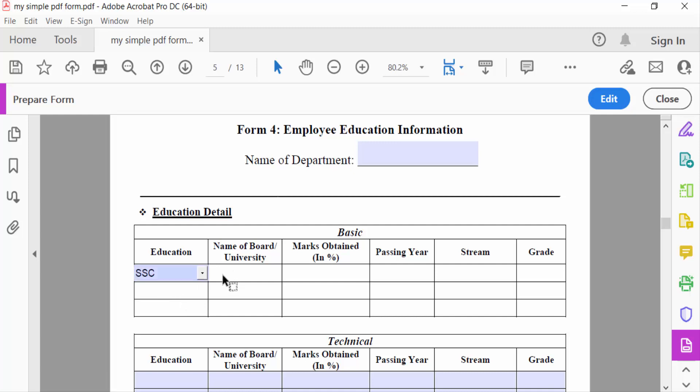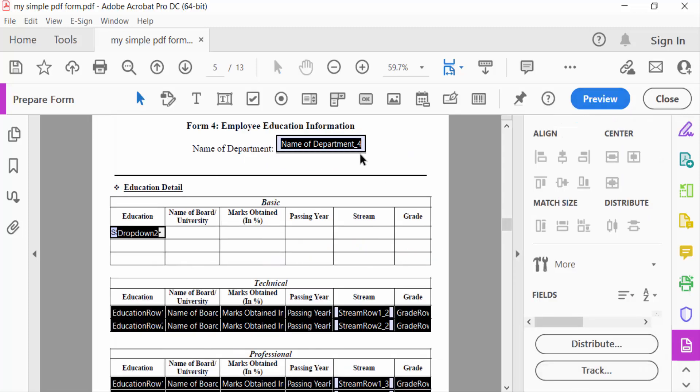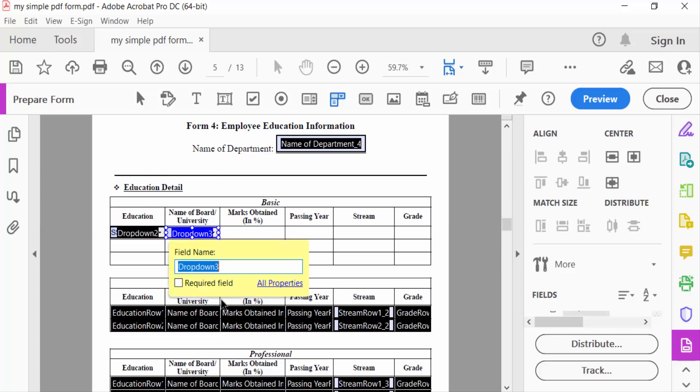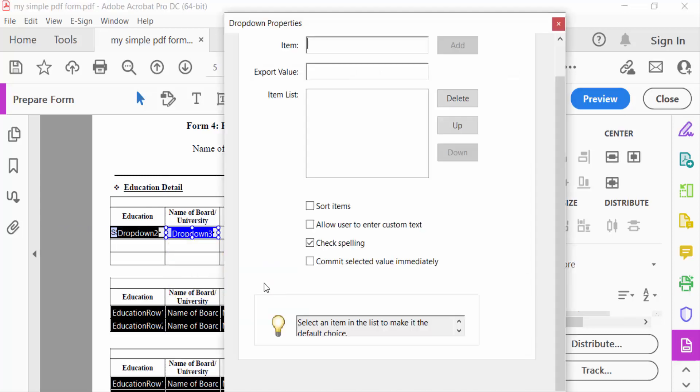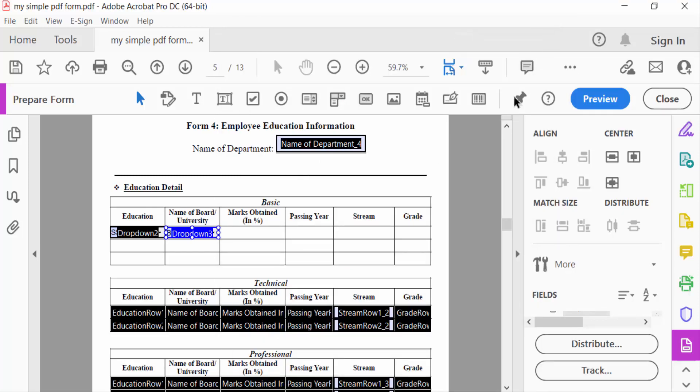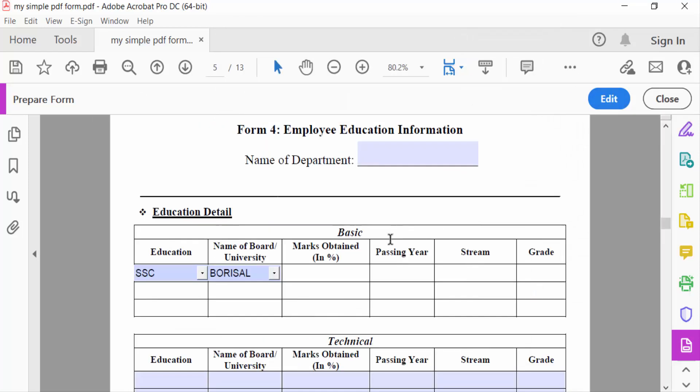I go to Edit mode, select the drop-down list symbol, and drag the mouse to create a drop-down menu. Now I go to its properties and type the items. Then I close and go to Preview to select the Name of Board or University.